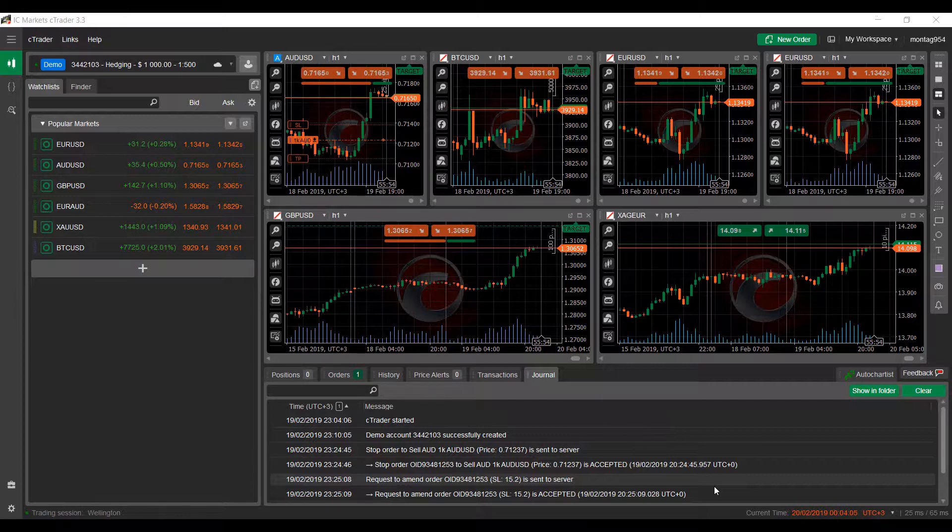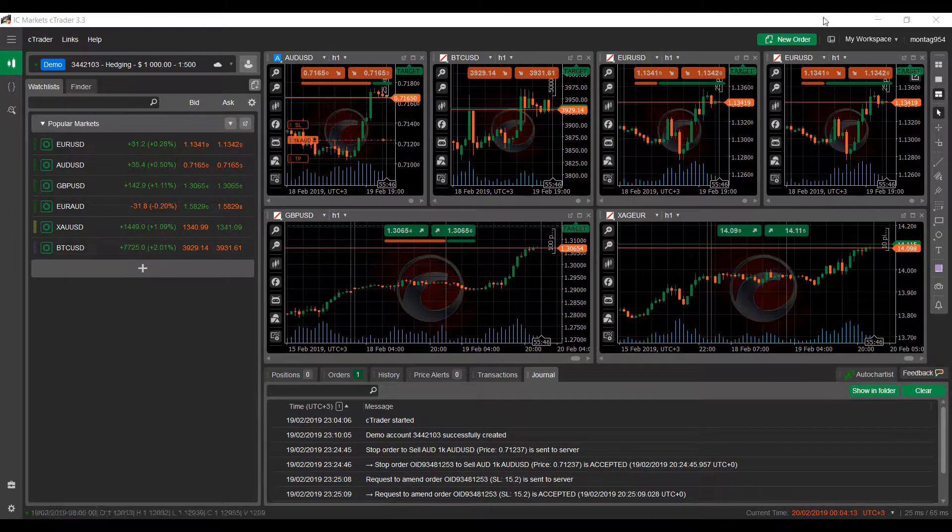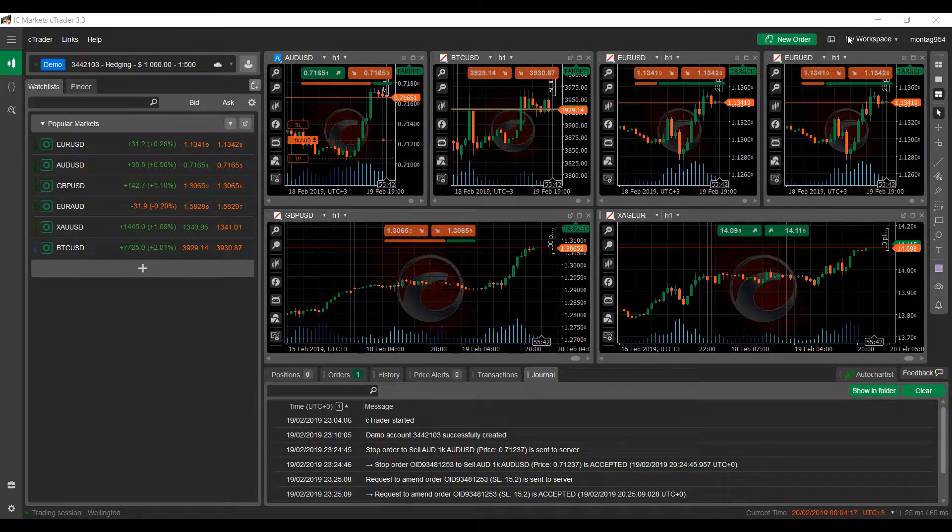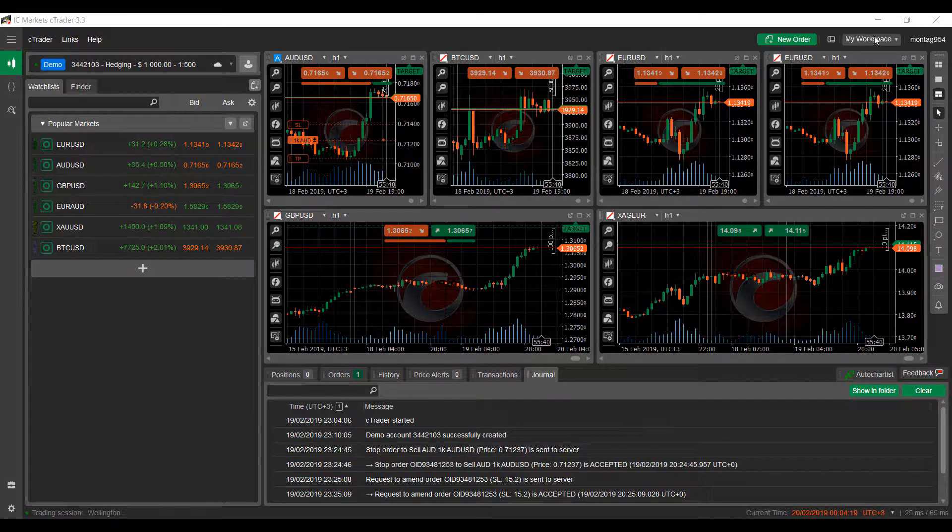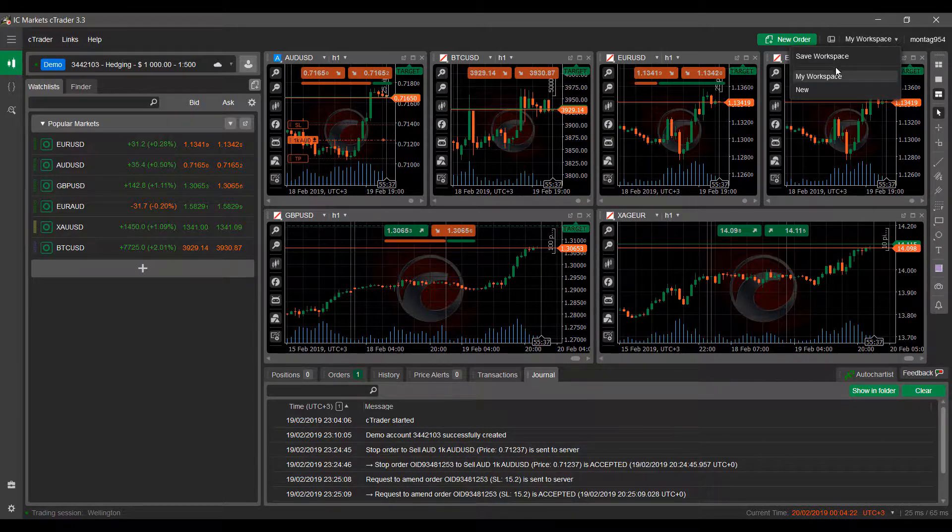So for those of you that are interested, if you'd like to create a new workspace or would like to just save the current one you are currently working on, you can head up into the top right hand corner of the platform. It's next to the default layout button. As you can see there is a tab named My Workspace. This should be the default workspace.